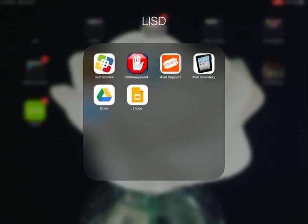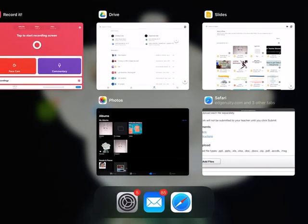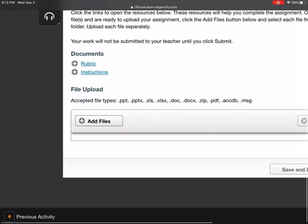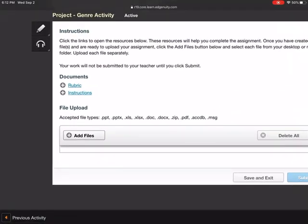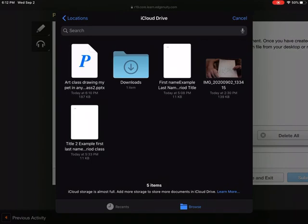Let's go back to Edgenuity. Then I'm going to tap the add files and there's three little blue dots, or three dots. I'm going to tap browse.